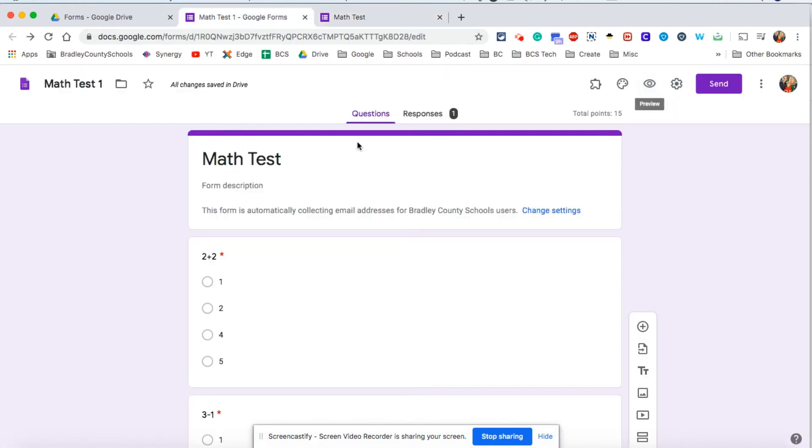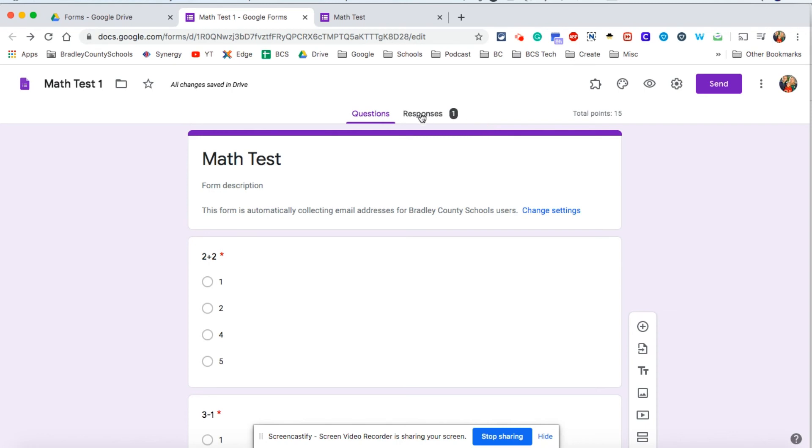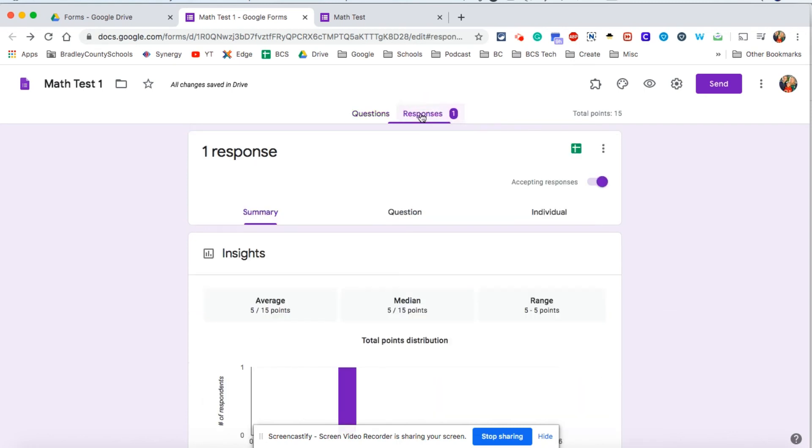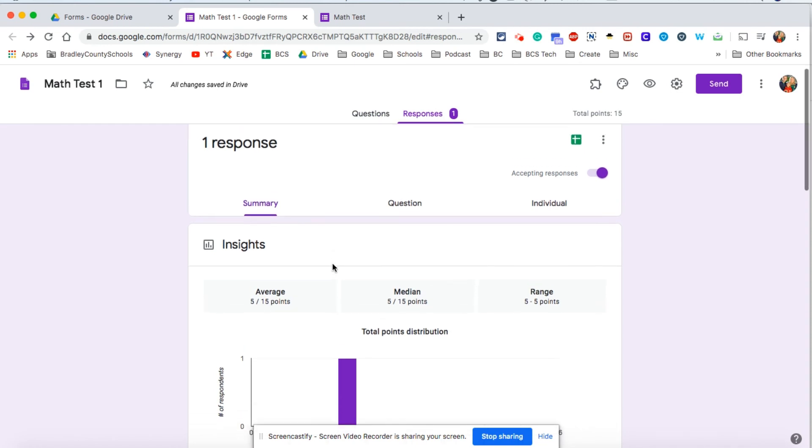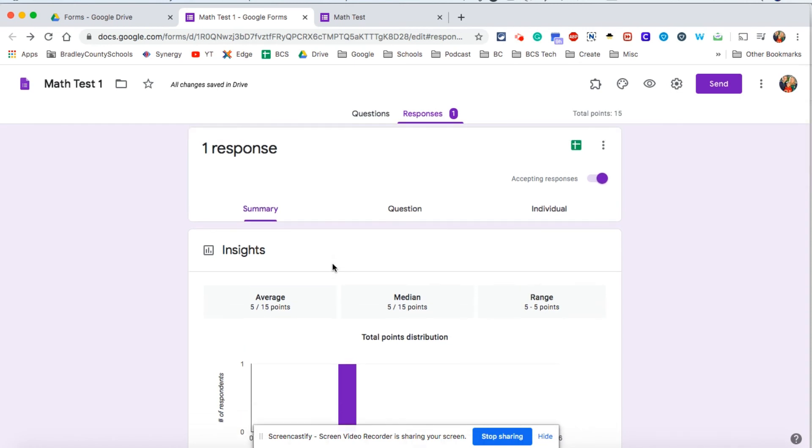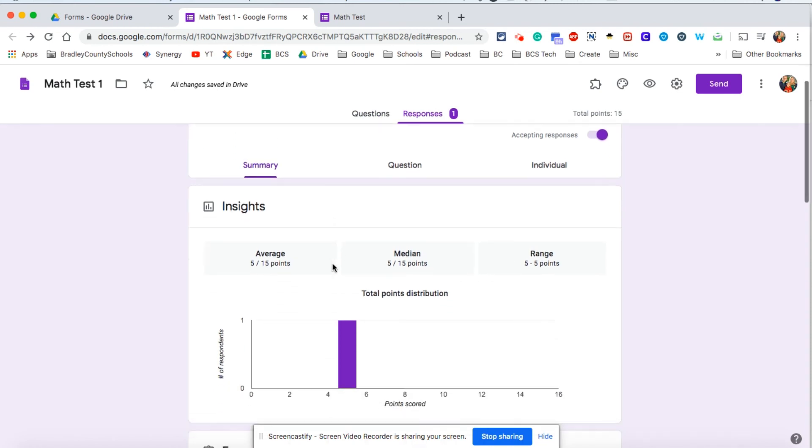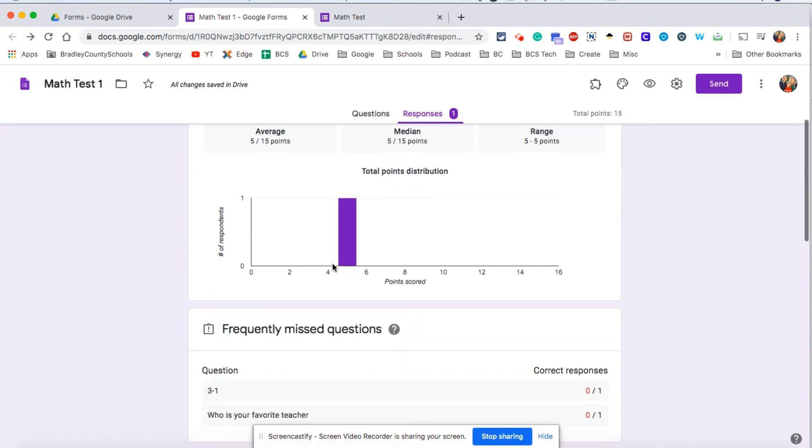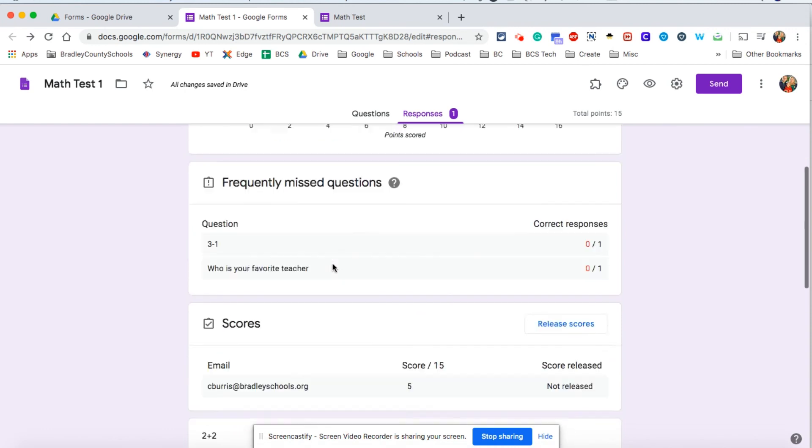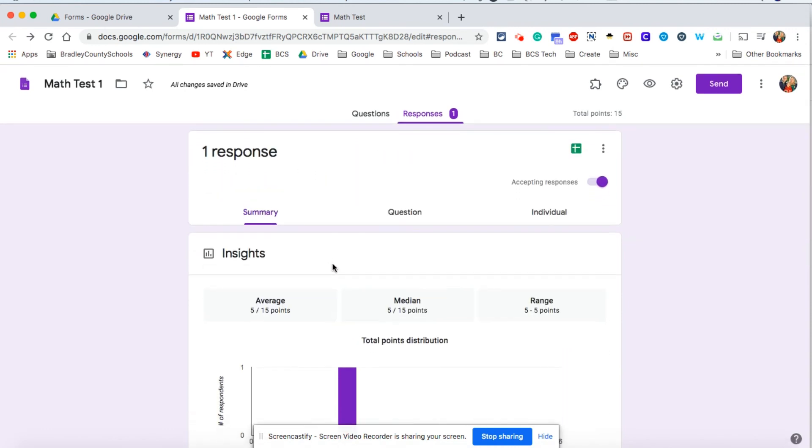I'm going to go back to the original form and now you're going to see a responses tab and there's the number one because we have received one response to this quiz. So there's lots of ways that you can break up information from your various students' quizzes. You can see a summary.